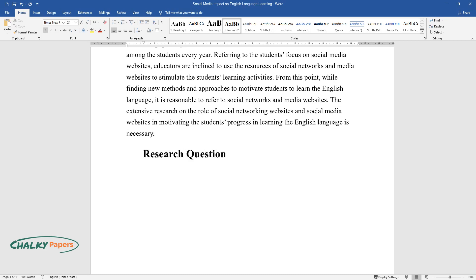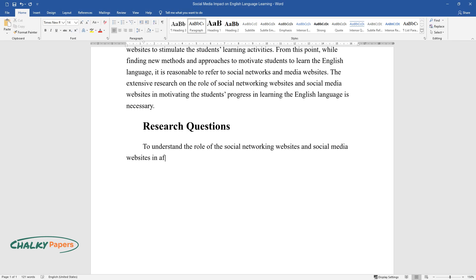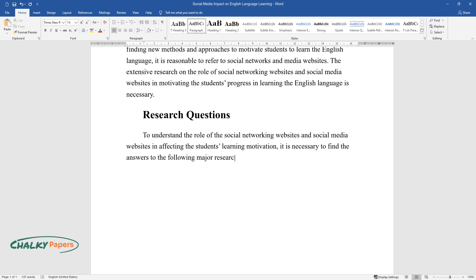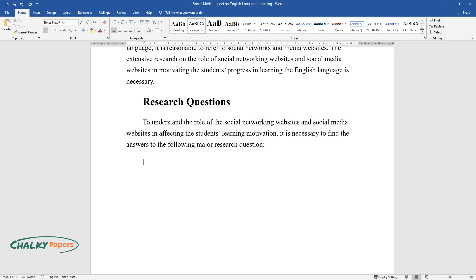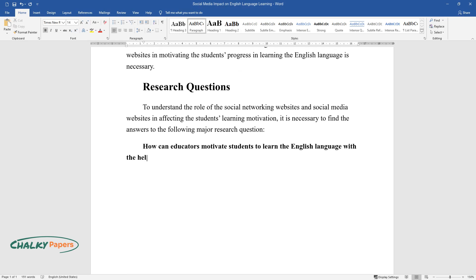Research Questions. To understand the role of the social networking websites and social media websites in affecting the student's learning motivation, it is necessary to find the answers to the following major research question: How can educators motivate students to learn the English language with the help of social networking websites or social media websites?